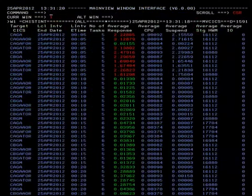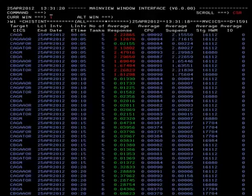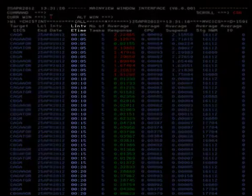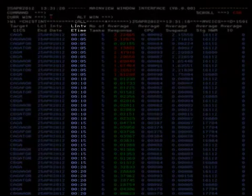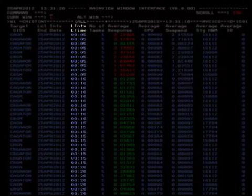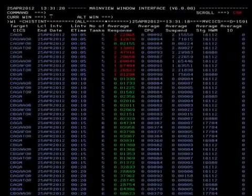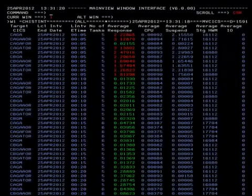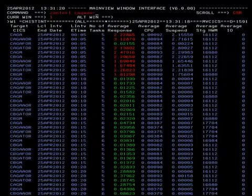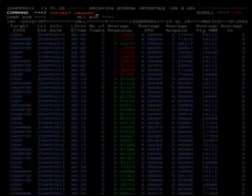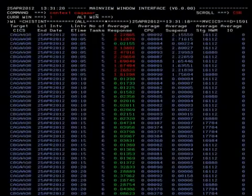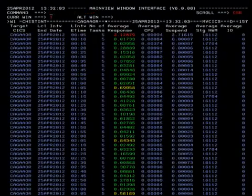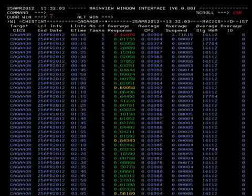Here we get one row per CICS region per 5-minute interval. If you look at the third column, you'll see that we start at midnight and we go in 5-minute increments for each CICS region. To focus on a single CICS region, enter a Context command. Now we get one row per 5-minute interval for the single CICS region.